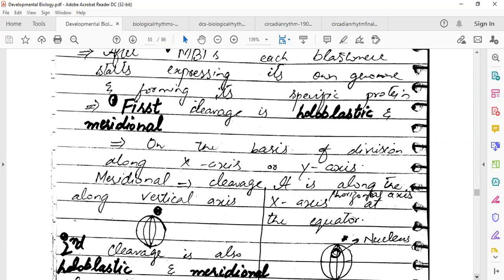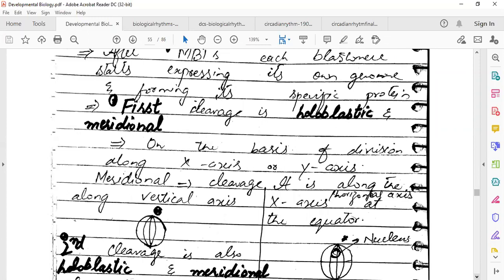If we talk about the sea urchin, when we consider the type of cleavage, the sea urchin has an isolecithal egg — a small and equally distributed amount of yolk. Therefore, the cleavage can penetrate from that cell. So the sea urchin will have holoblastic cleavage — a complete cleavage. In isolecithal eggs, we said it is holoblastic cleavage.